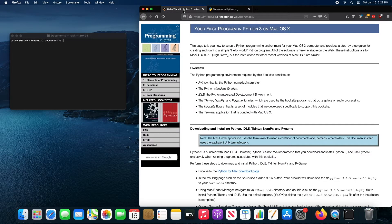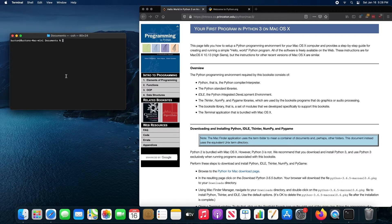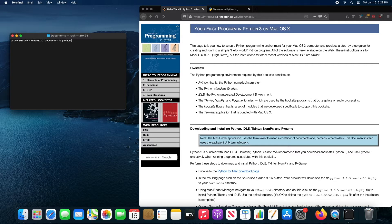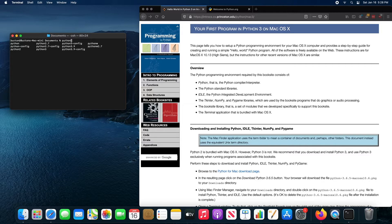Once you've got Python installed, you can check to see which versions of Python are installed on your computer. You want to open up a terminal on your Mac, and then you want to type Python in the terminal and then press the tab key.